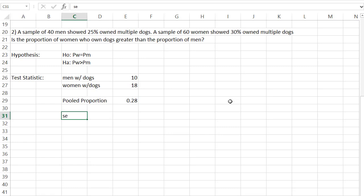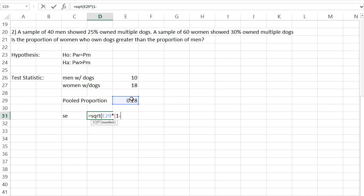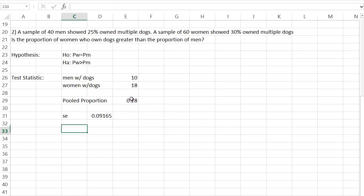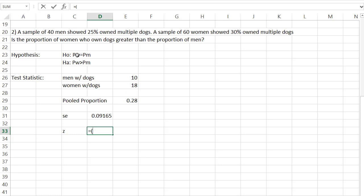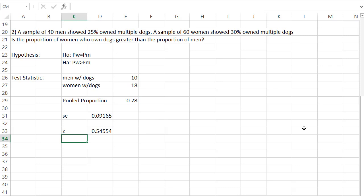Once we know the pooled proportion, we can find the standard error using the formula in your workbook. The standard error equals the square root of the pooled proportion times 1 minus the pooled proportion, times 1 over the first sample size of 40, plus 1 over the second sample size of 60. The standard error is 0.09165. Now we can find the test statistic Z. We take the proportion of women first — 0.30 — minus the proportion of men, which is 0.25, divided by the standard error. That gives a Z value of 0.54554.